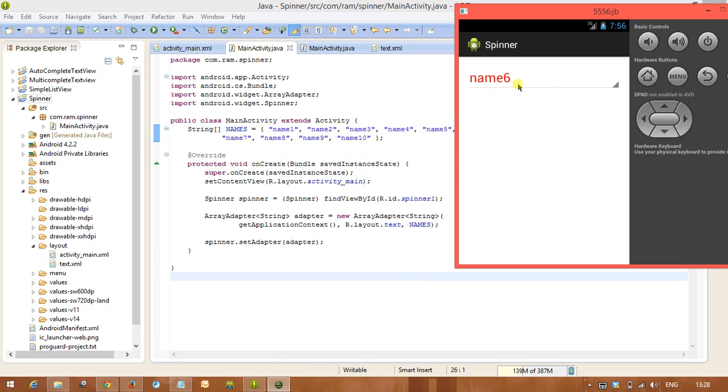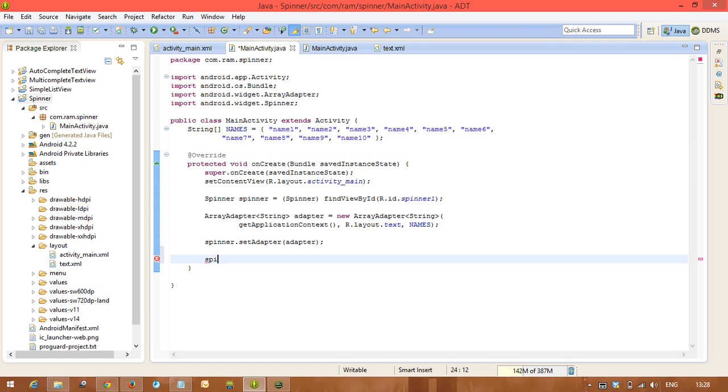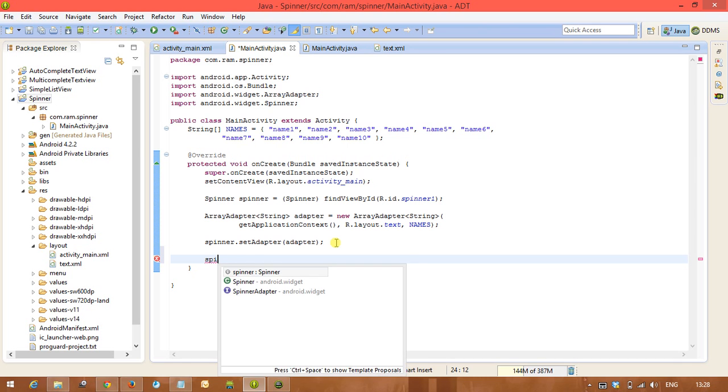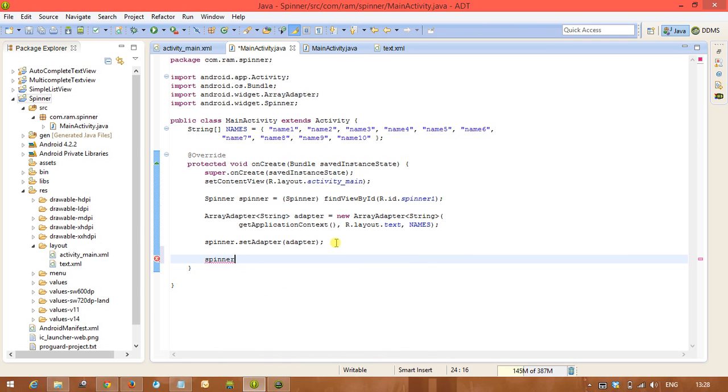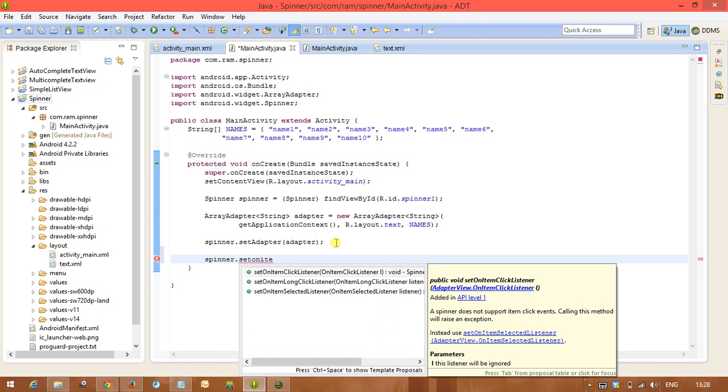You see name six. So how to listen action? That means how to listen action from the spinner when a particular item has been selected. In the spinner class, anytime you want to listen action for any view, we are going to use the interfaces.